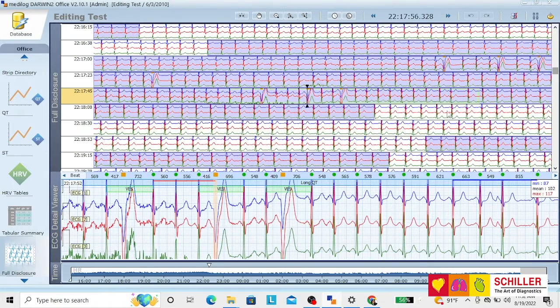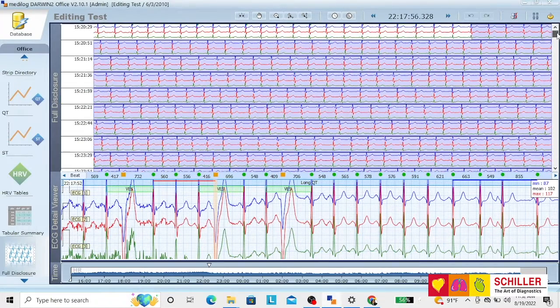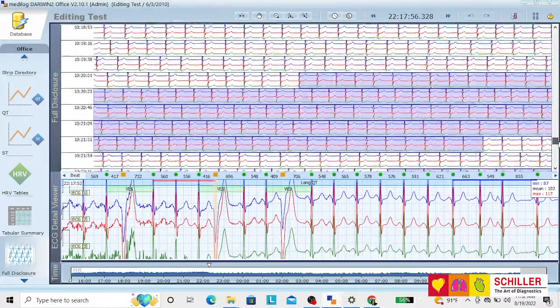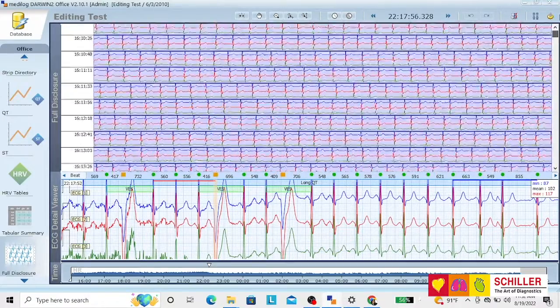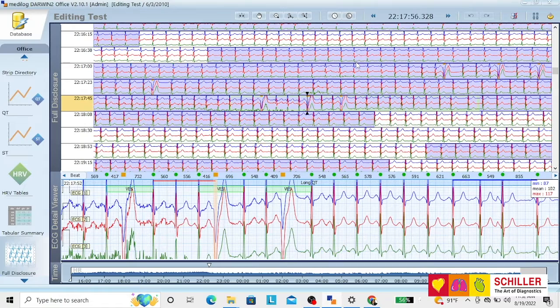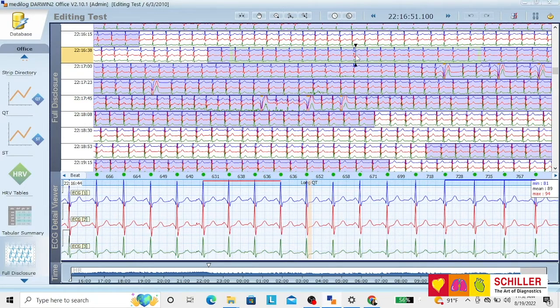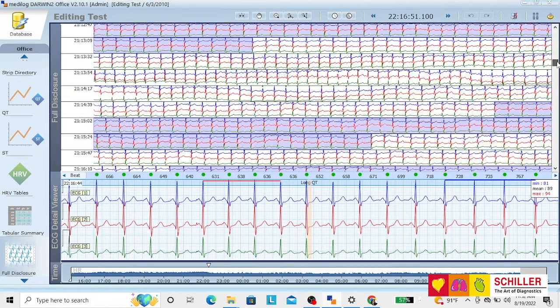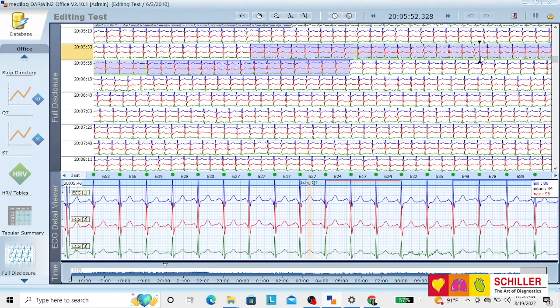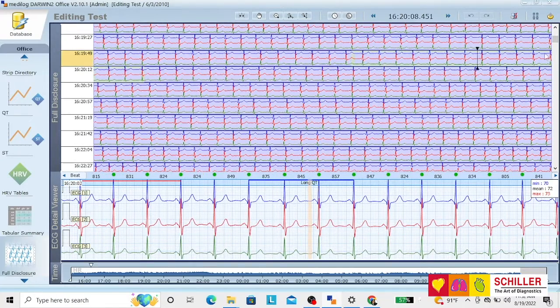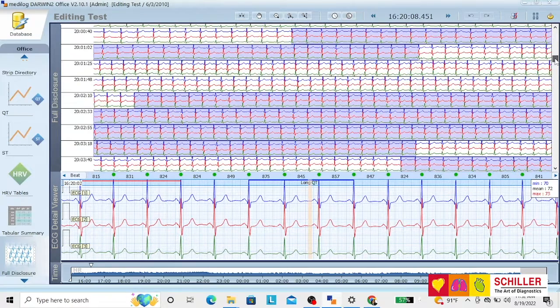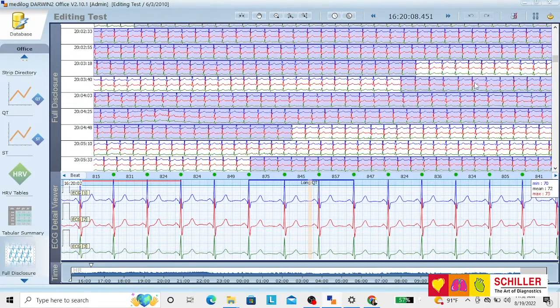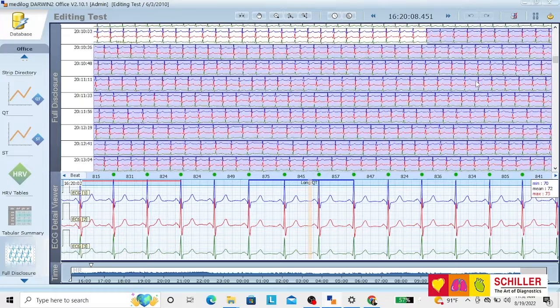Full disclosure. The whole recording is displayed on the three channels in front of you. You can scroll up or down. Every part that's in blue means that there's something happening there, an automated detection of anything. Here we have long QTs, or you can have also ventriculars, whatever is detected by the machine would be in blue.